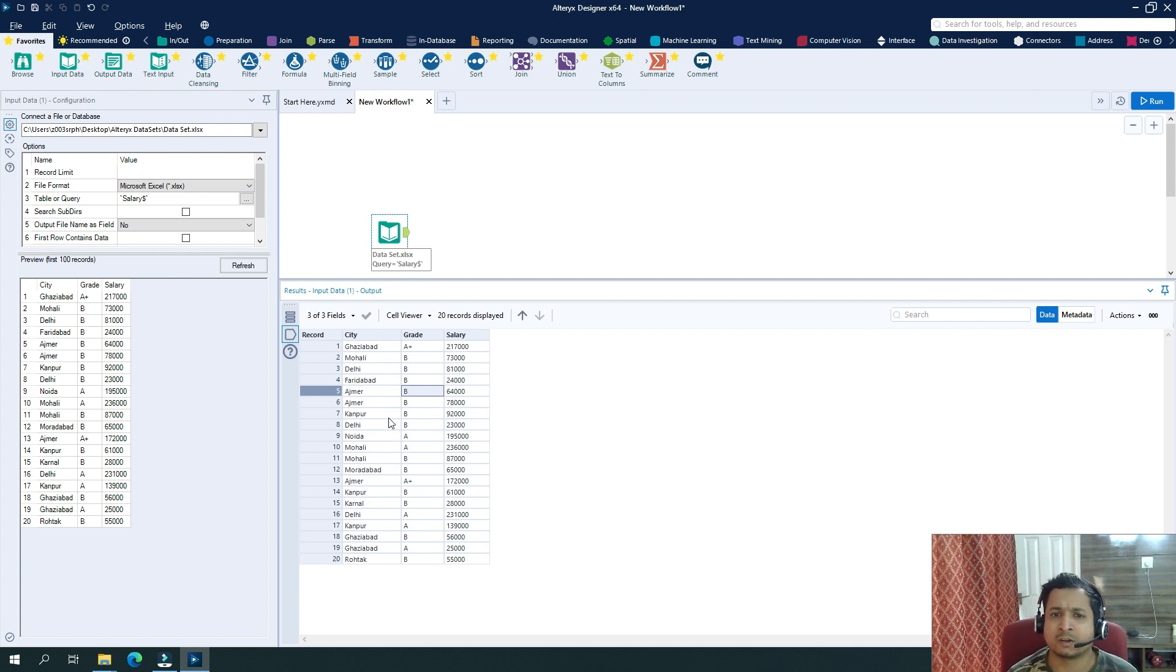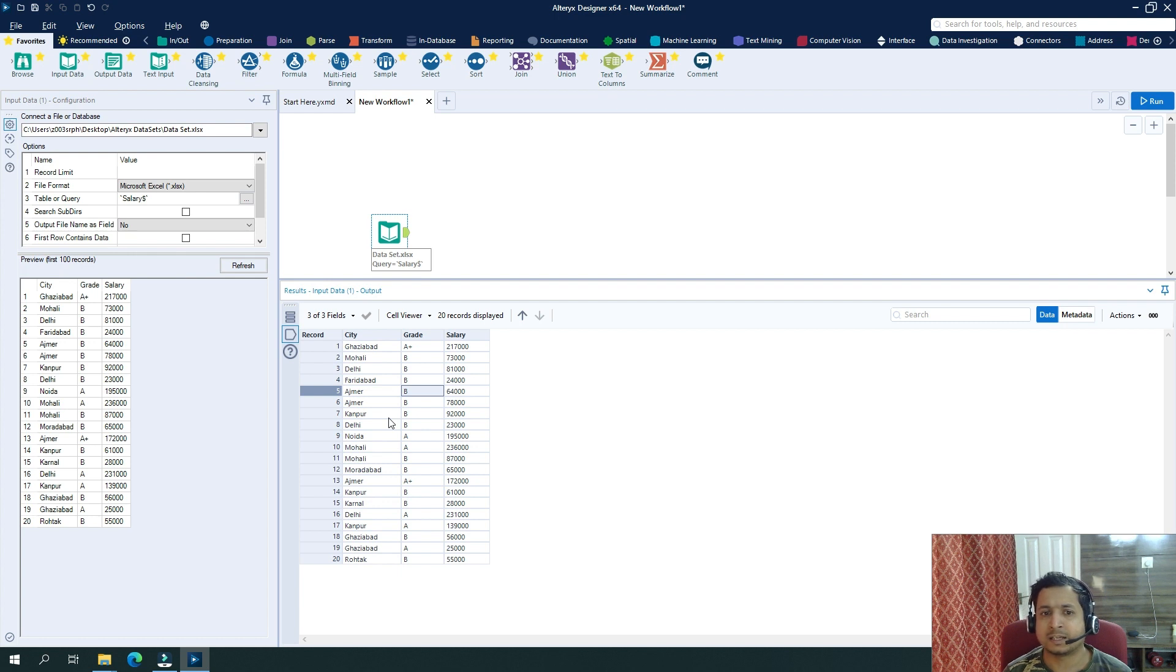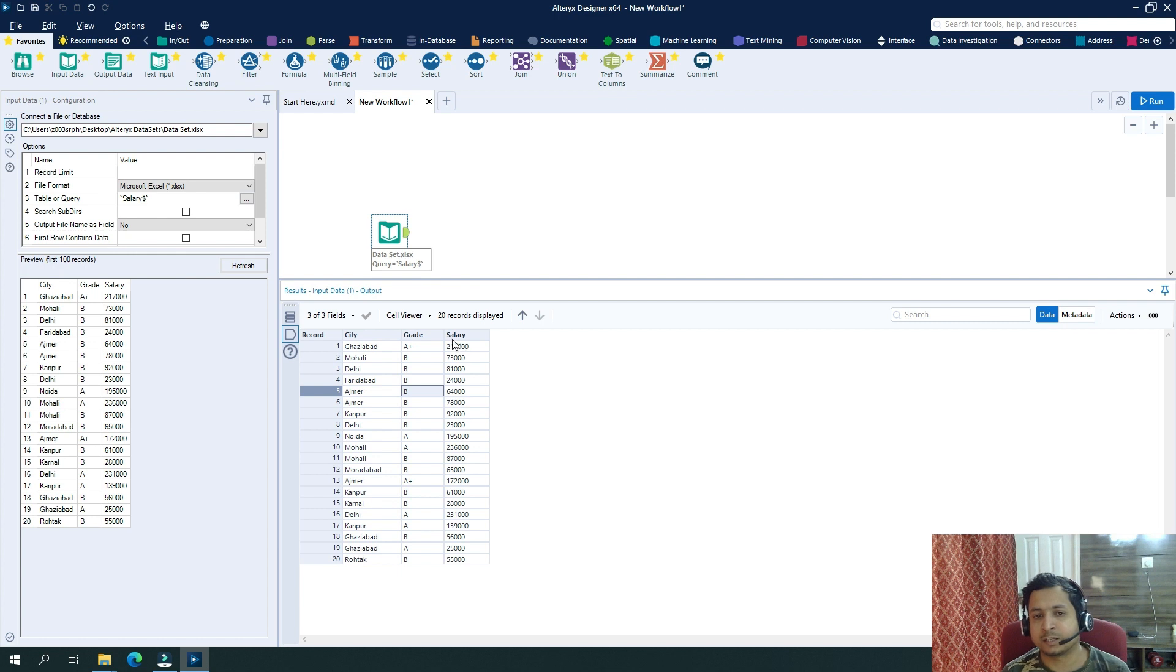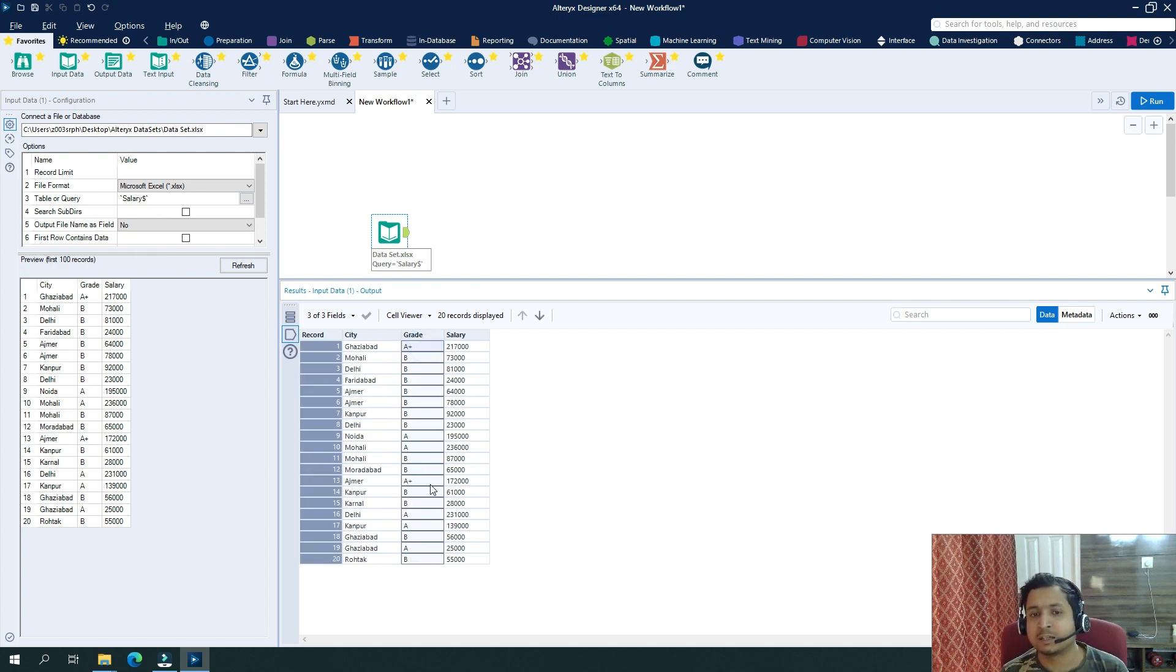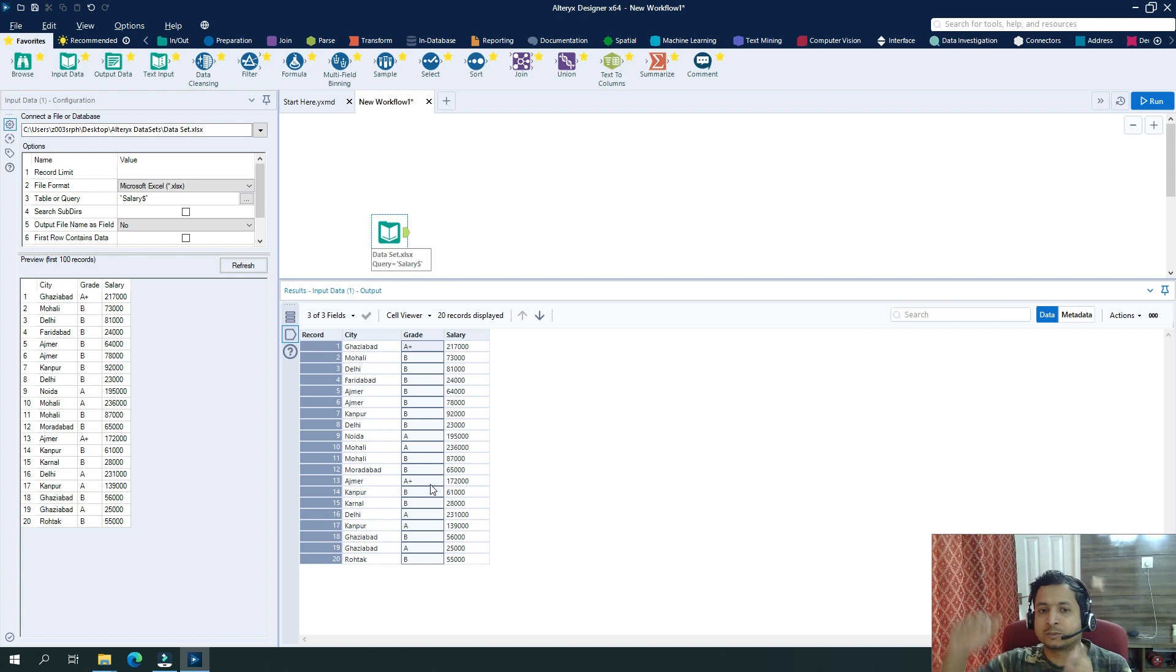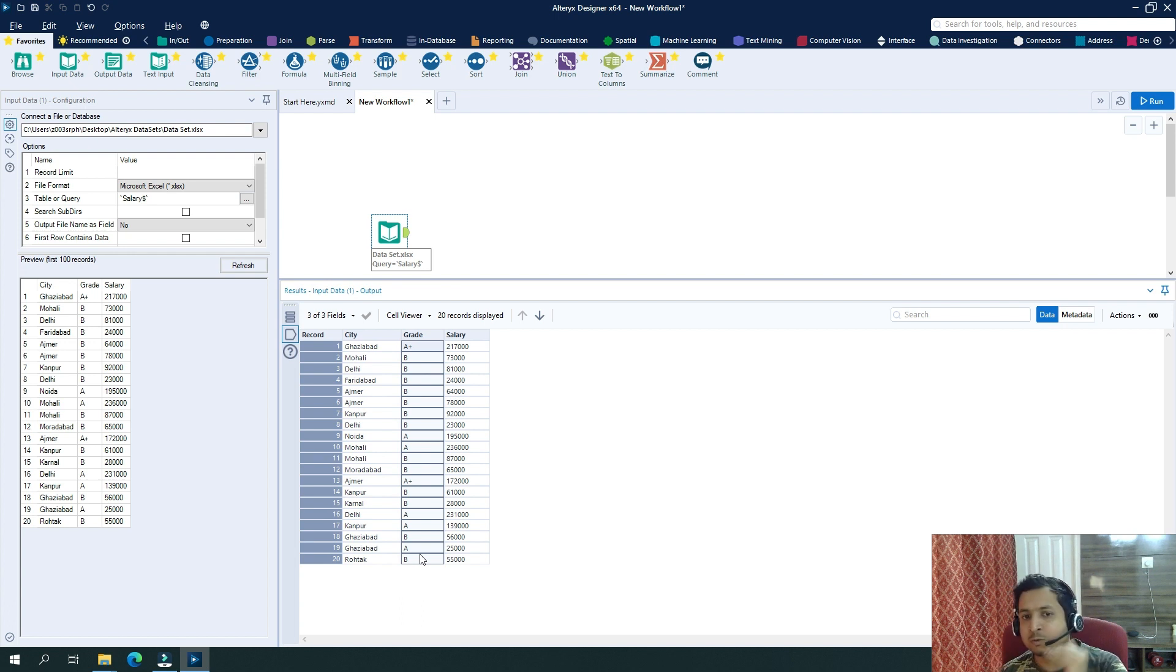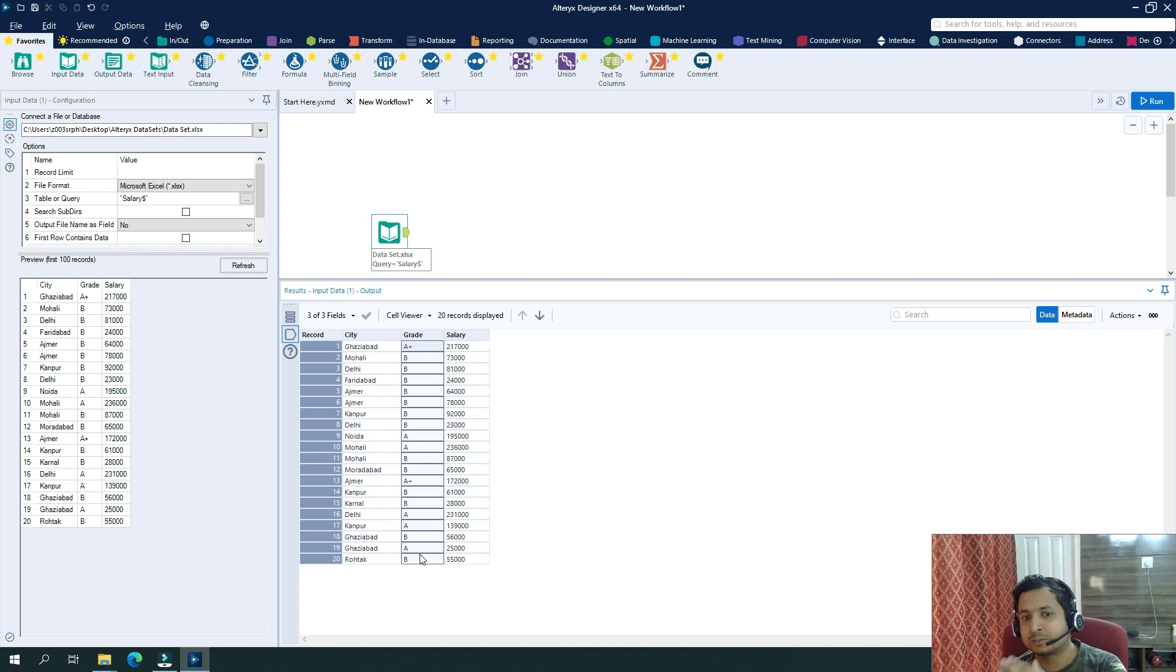So what does a CrossTab tool do? It transforms your column values, the vertical data, into columns. So now the values that were there in a particular column will be transformed into column names, and those column names will have certain sets of values what you define.